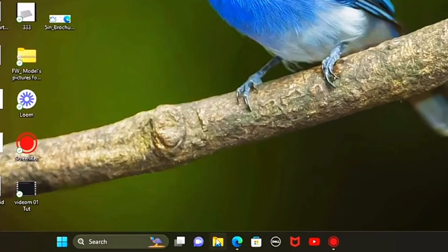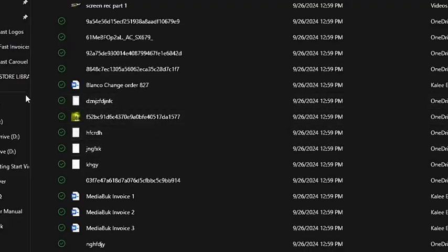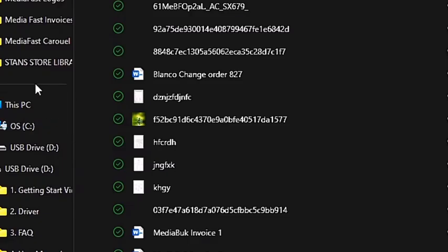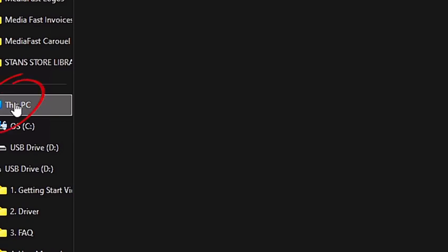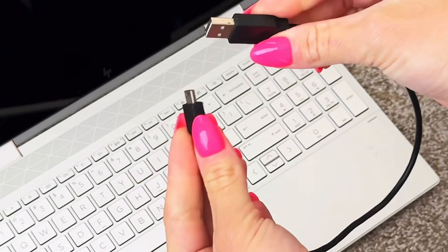All right, this video is going to show you how to reformat your video brochure or box. If you're on a PC, you're going to open the file explorer and select This PC. This is where you'll see your drives.